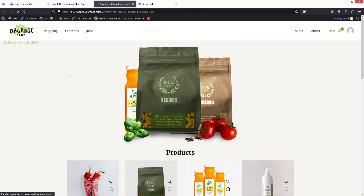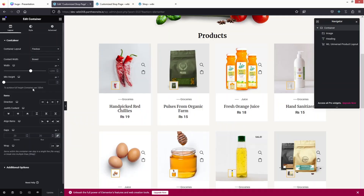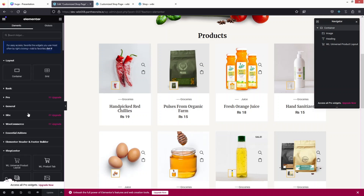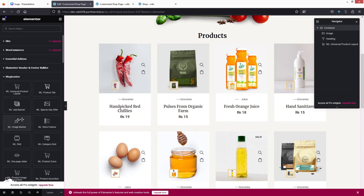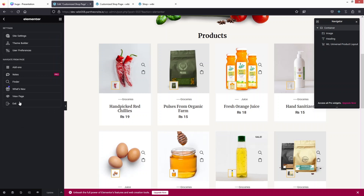Let's have a look at how the shop page is looking. We'll go back into the customization and the Elementor editor. If you want to add different things here you can simply add them, but right now the design looks good.